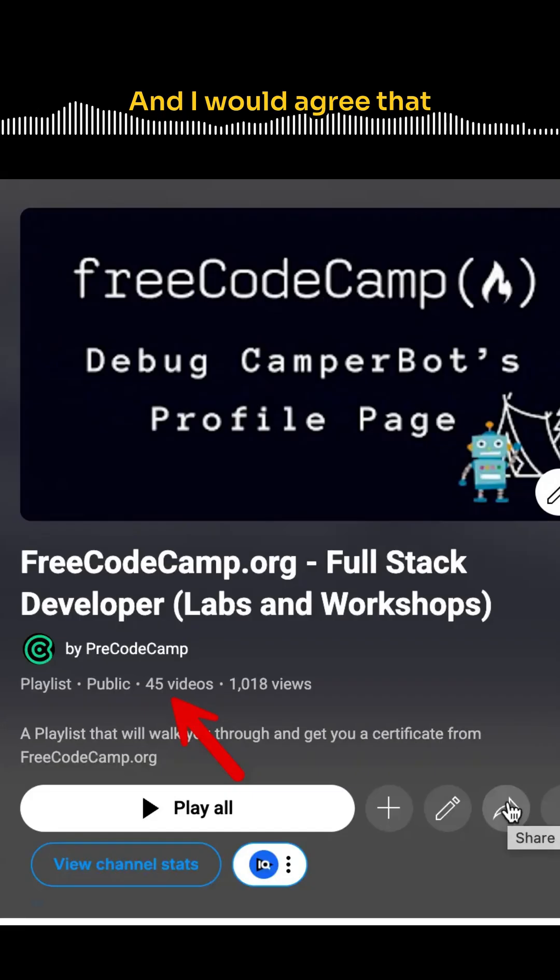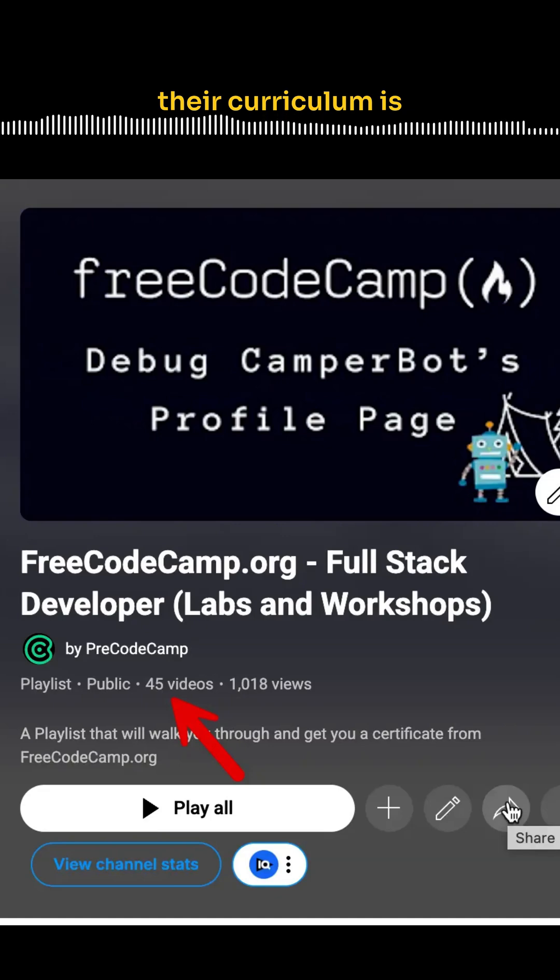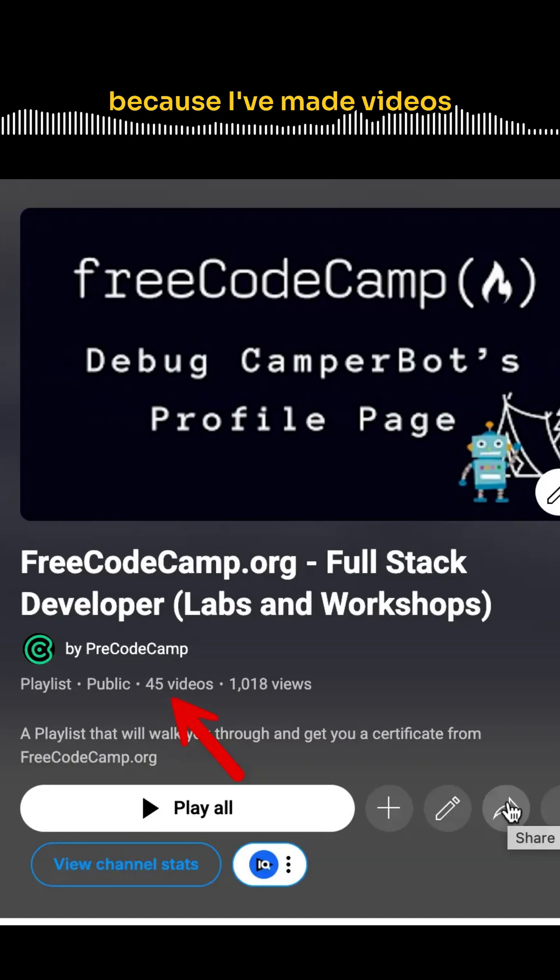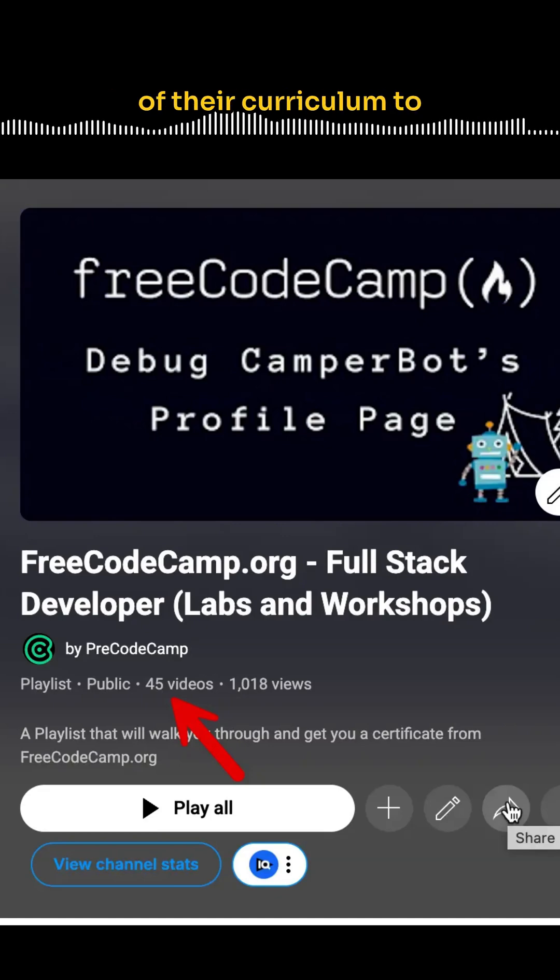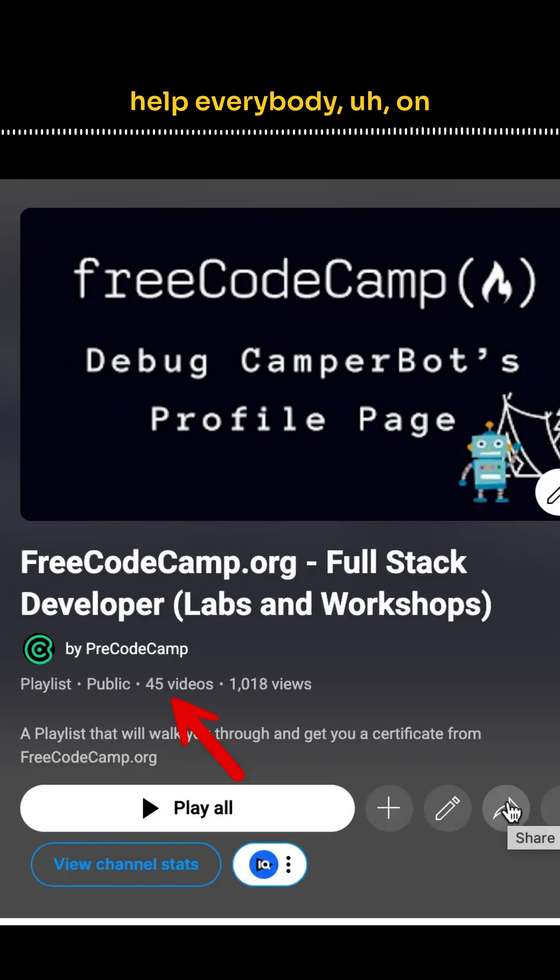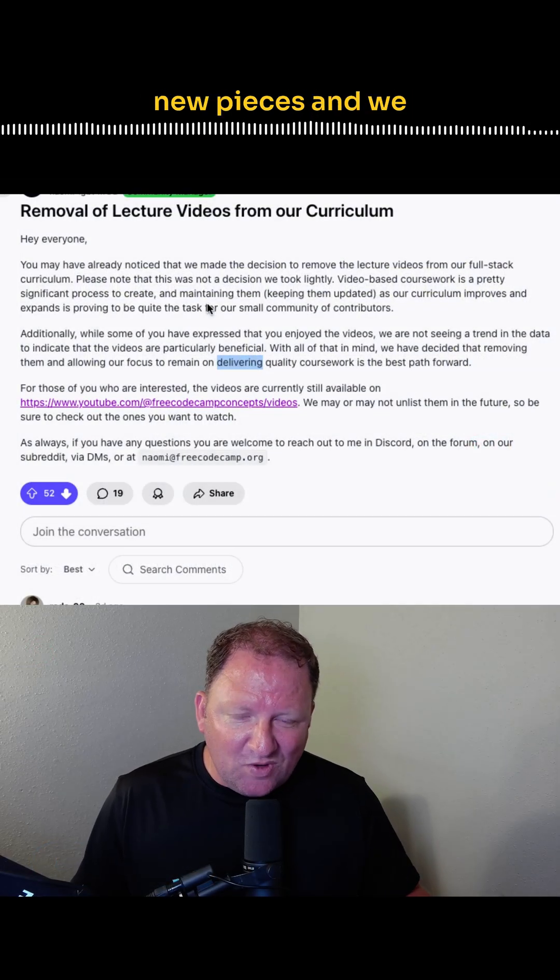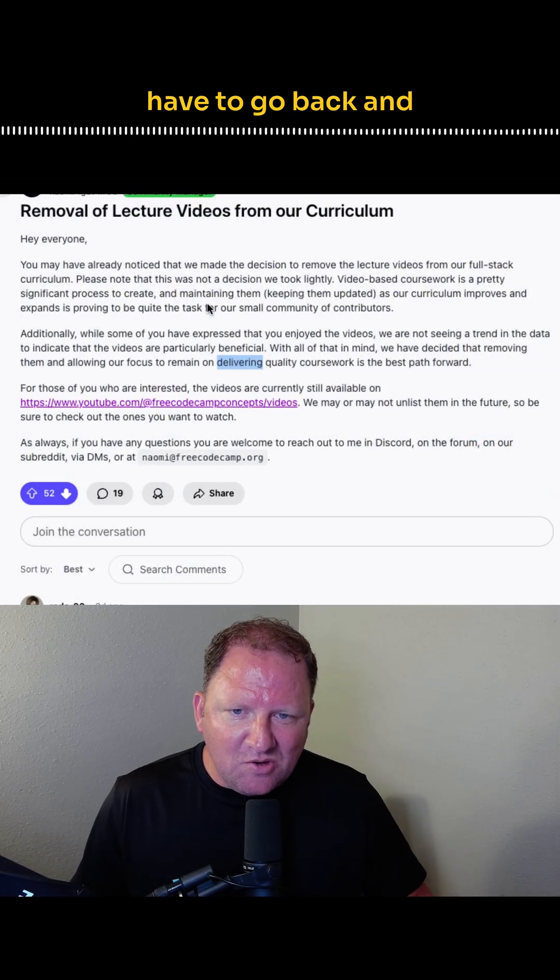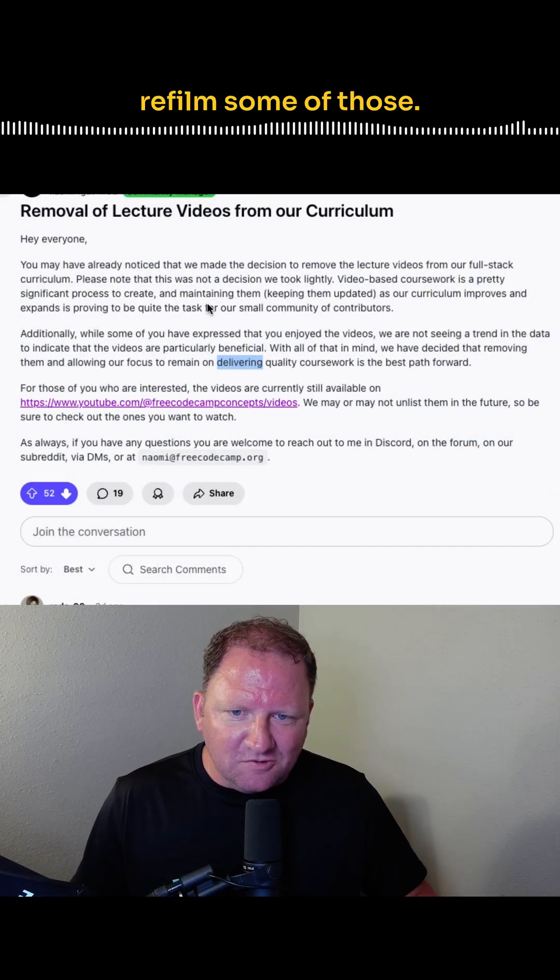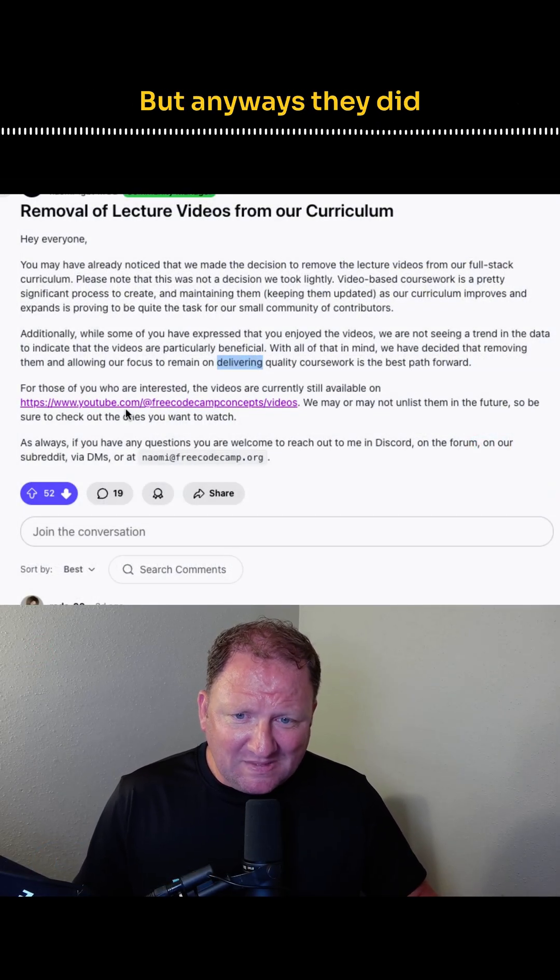And I would agree that their curriculum is constantly changing, because I've made videos going through some of their curriculum to help everybody on this channel here. But sometimes they add new pieces, and we have to go back and refilm some of those.